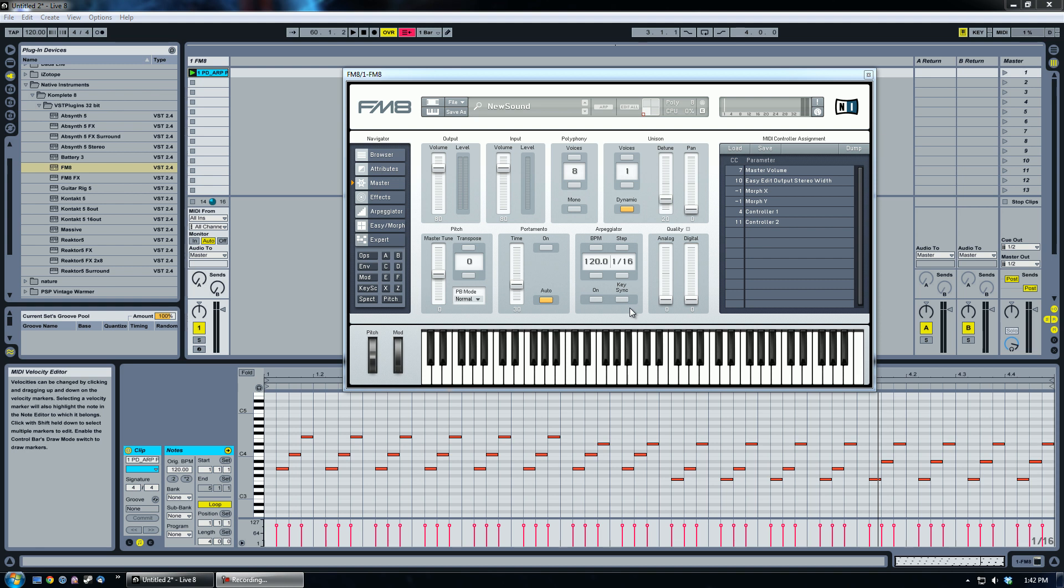Hey everybody, Dan here again with Adia Trance. I'm going to be doing another tutorial today on FM8. We're going to be discussing a little bit of the advanced side of FM8 today. So first of all, what is frequency modulation synthesis?